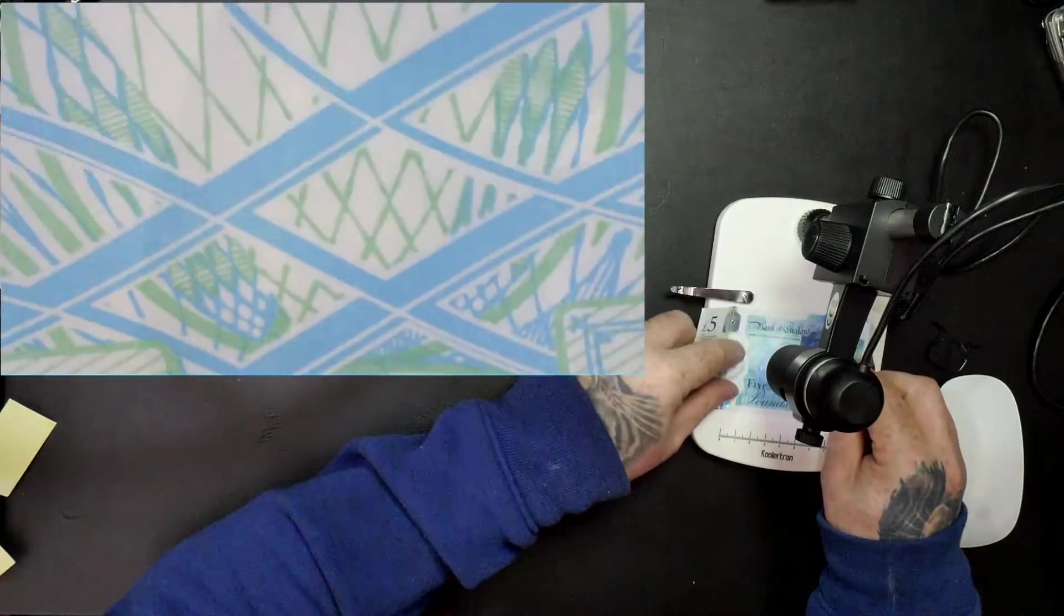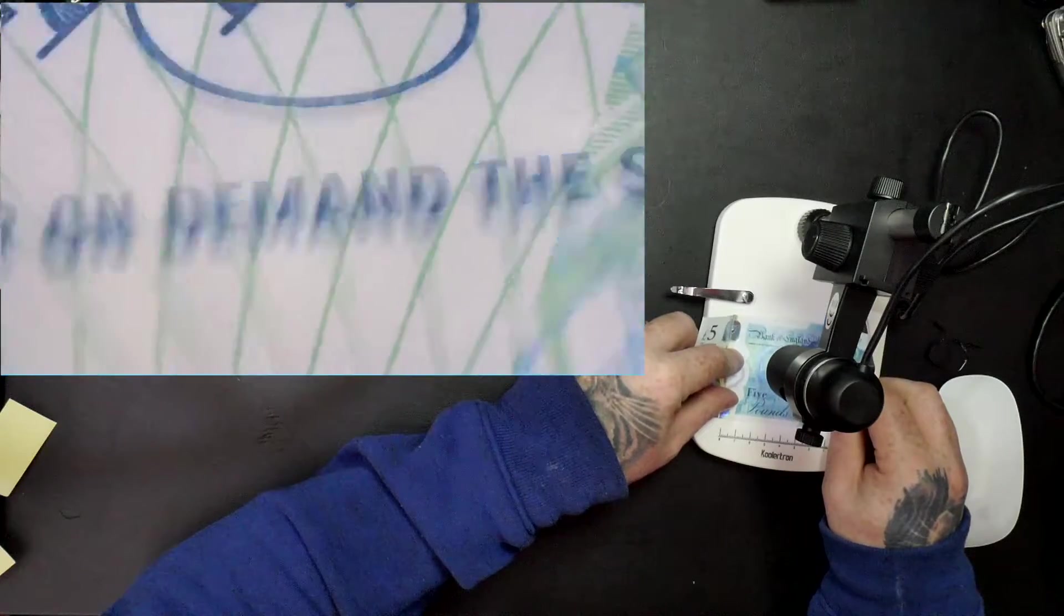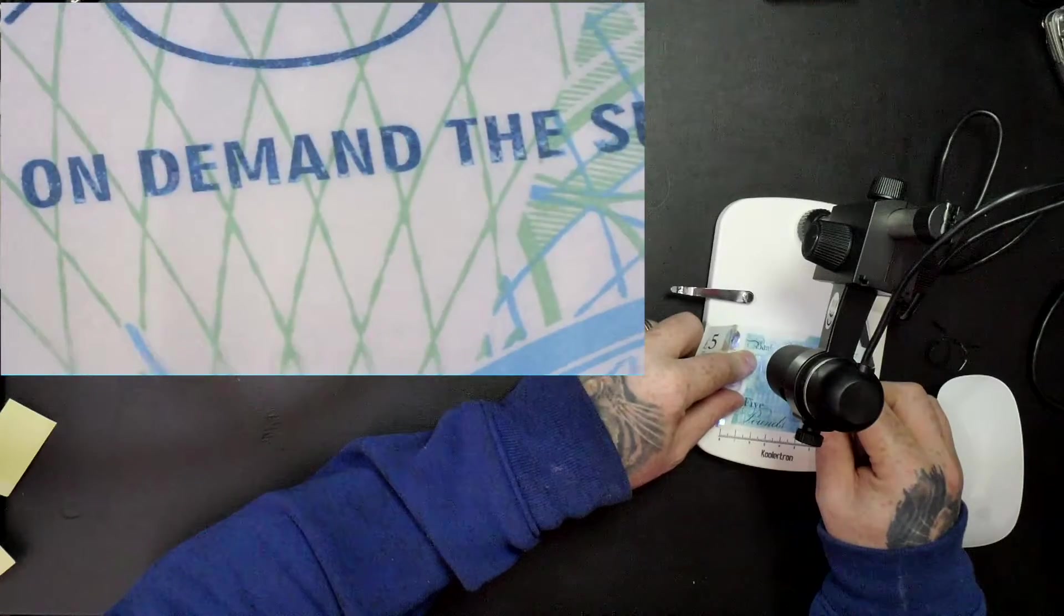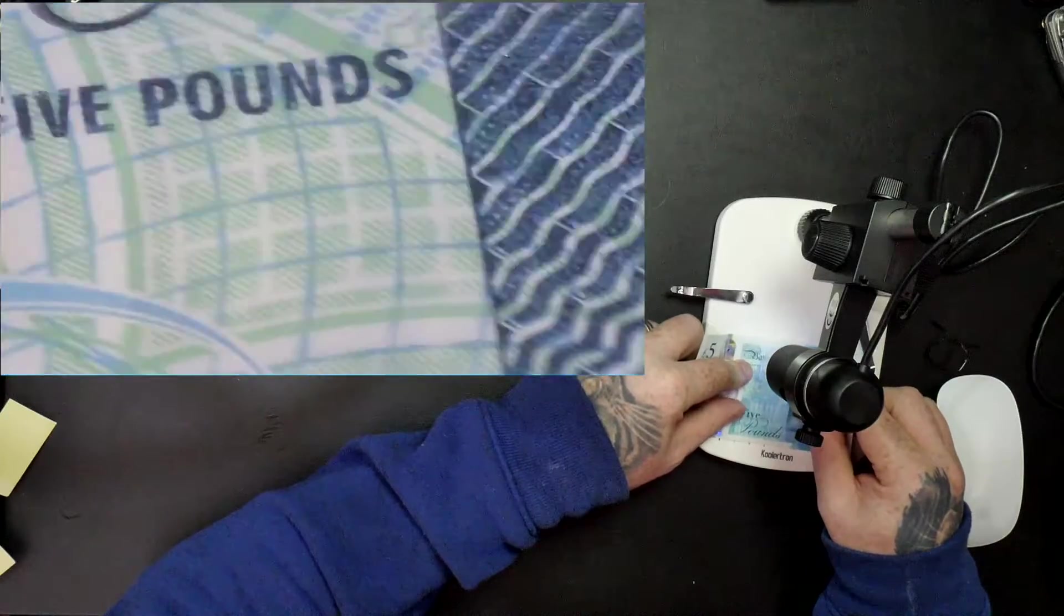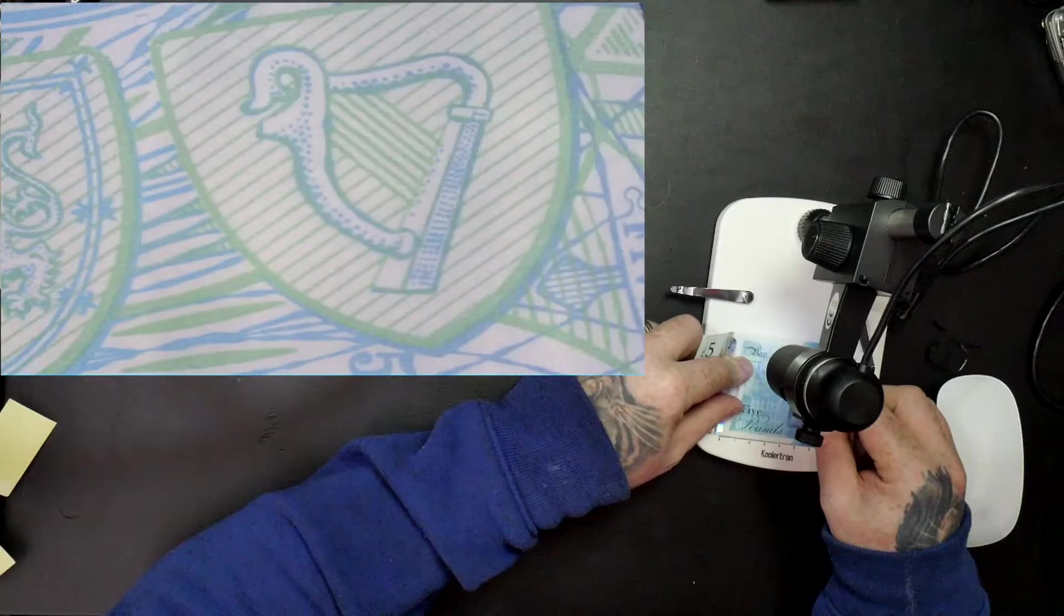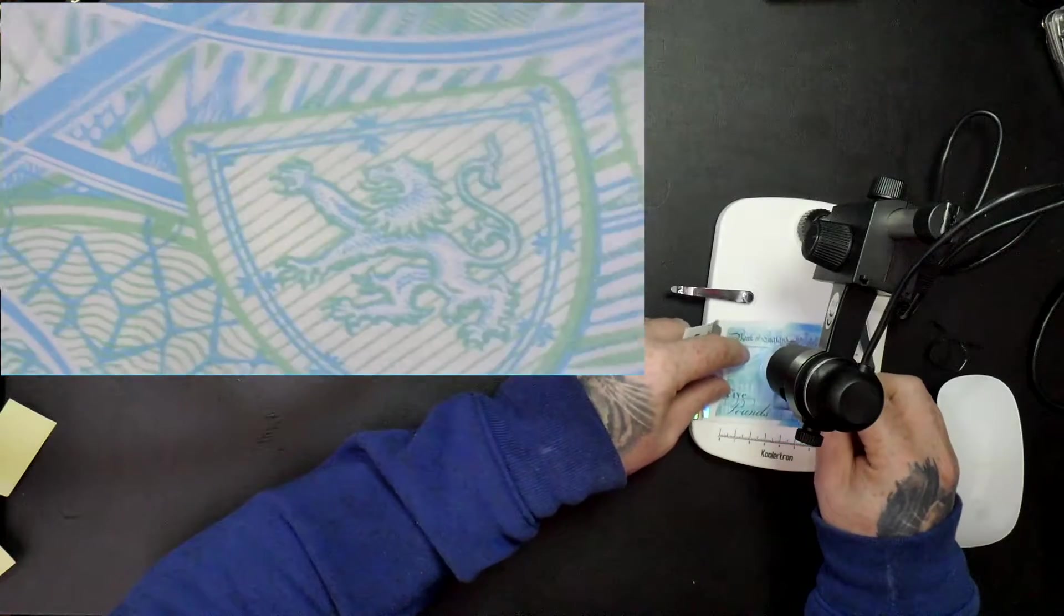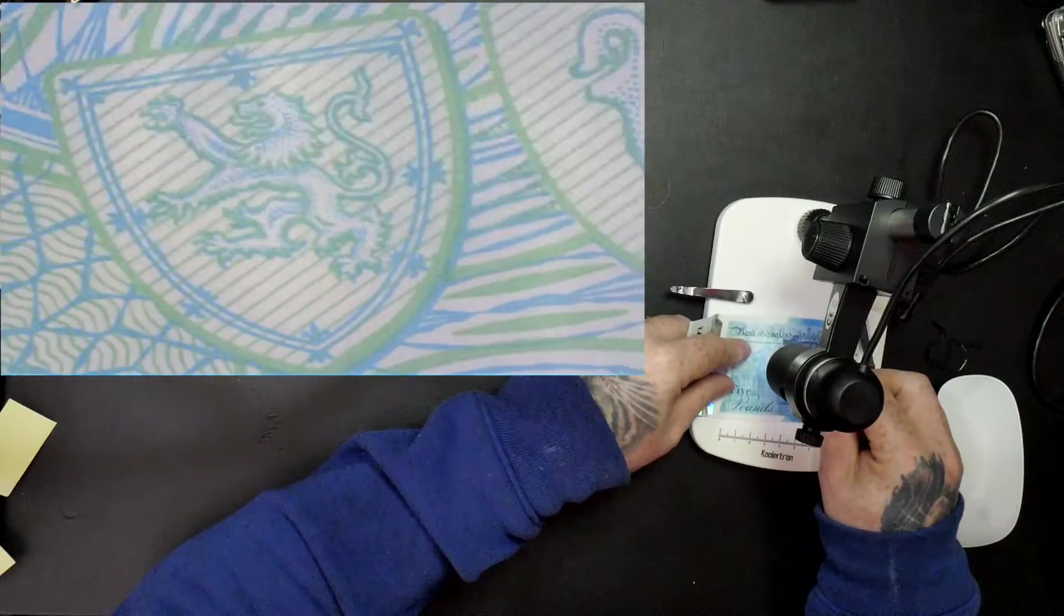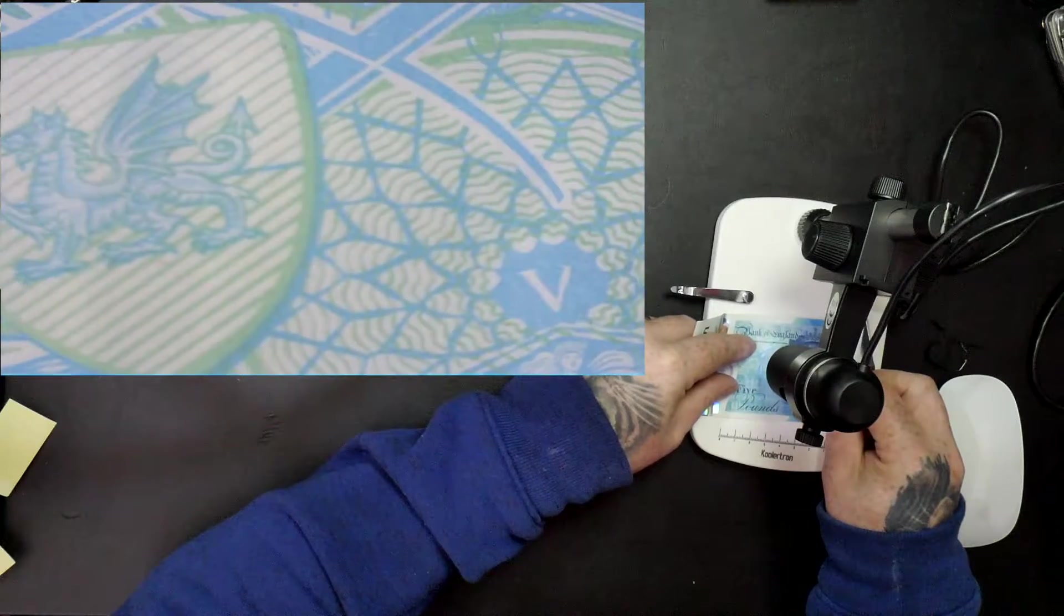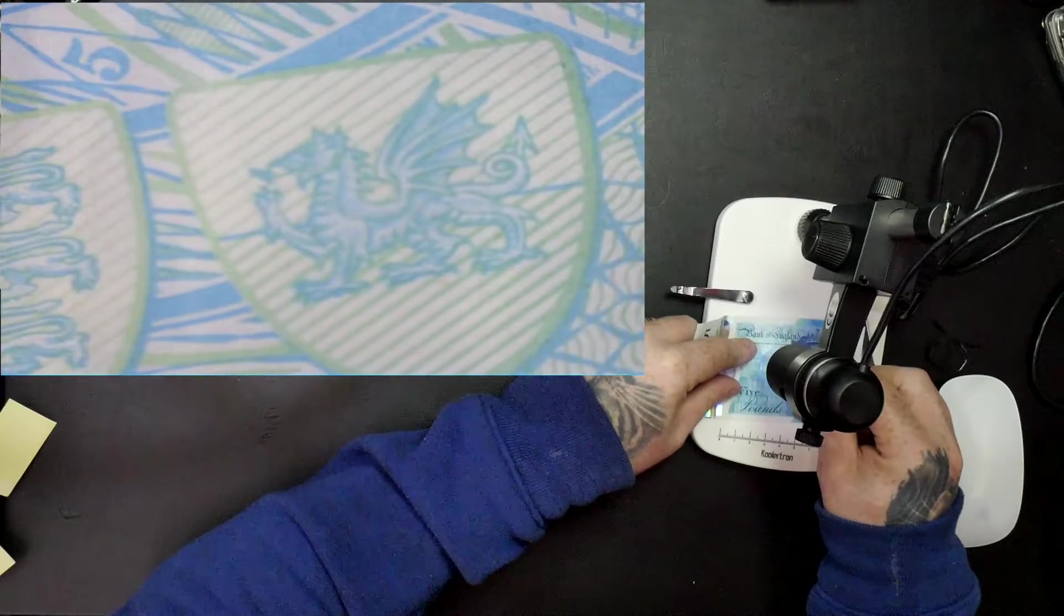We've got the different symbols for the UK, Scotland, Ireland, England, the three lions, it's all on there. It's not something that you really pay attention to when you're looking at it, but yeah, really interesting.